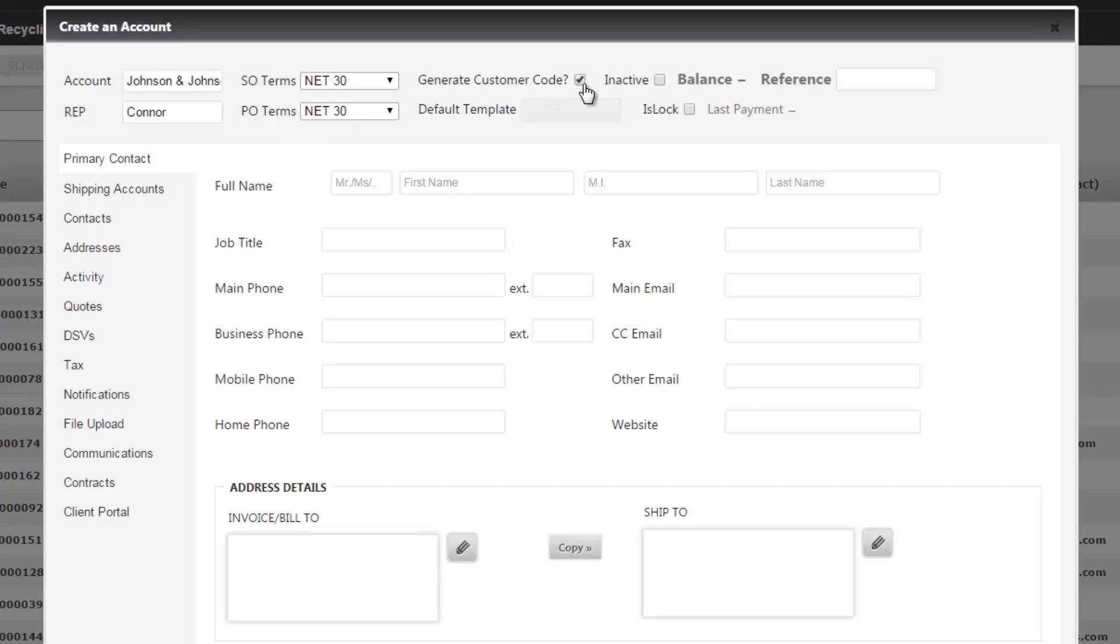If you want to generate a customer code which is an alphanumeric code that Razer automatically generates, you can leave that selected. If you're using a separate accounting system that you want to tie in with Razer, be sure to use this reference field and reference that external customer code.